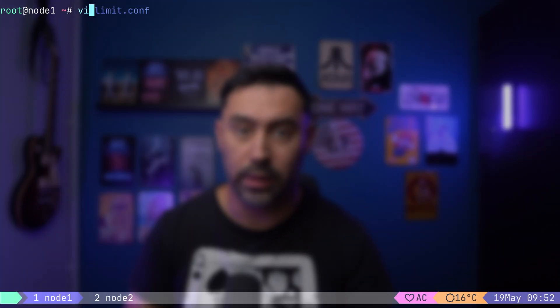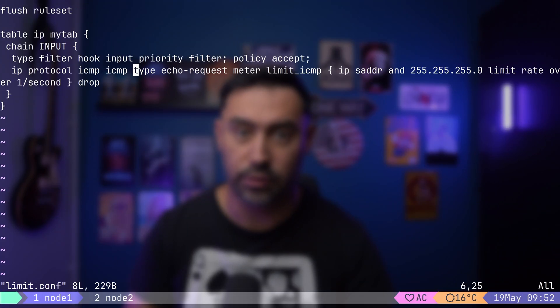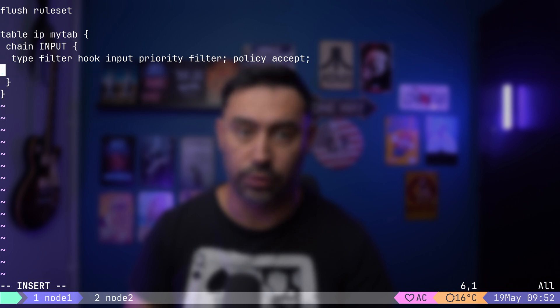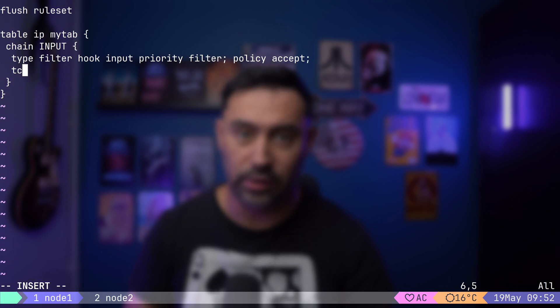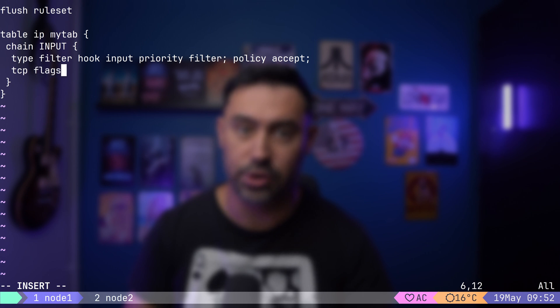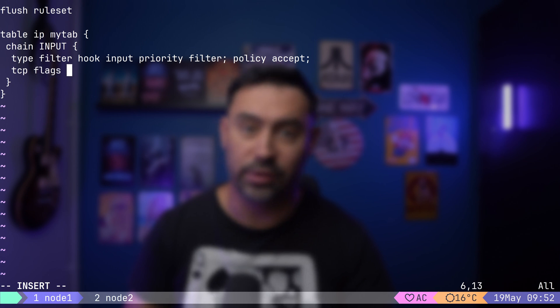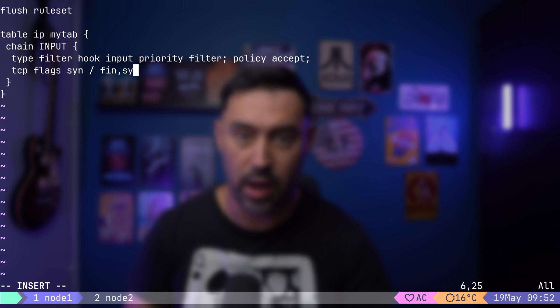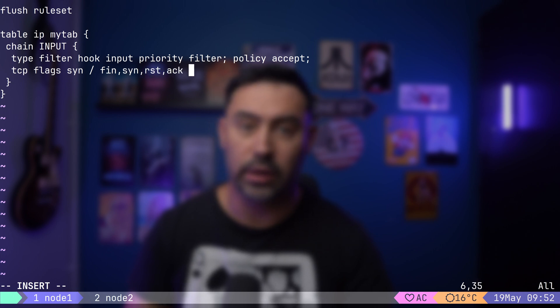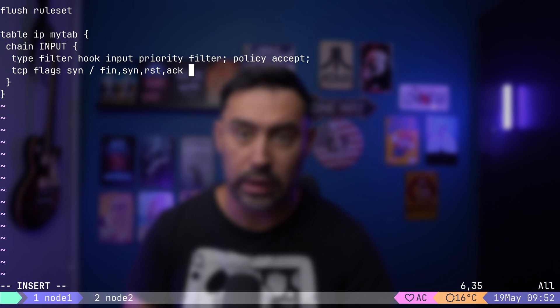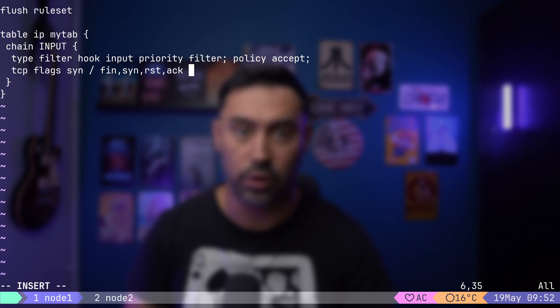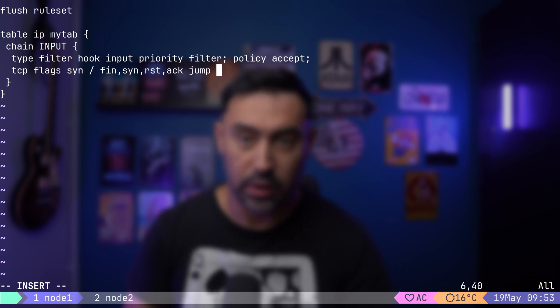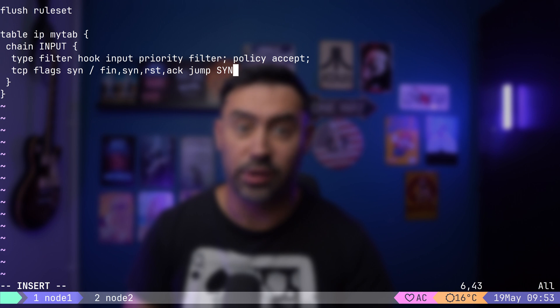Let's try setting up a simple SYN flood protection. I will open the configuration file and remove our ICMP rules. Let's match the TCP protocol. We are interested in the flags section of the TCP header. We want only the SYN flag to be set, as we are interested in new connections. We'll be checking FIN, SYN, RESET, and Acknowledgement flags. In other words, this rule will match SYN only, but not SYN FIN or SYN ACK, and so on. If that's a match, we'll jump to another chain.